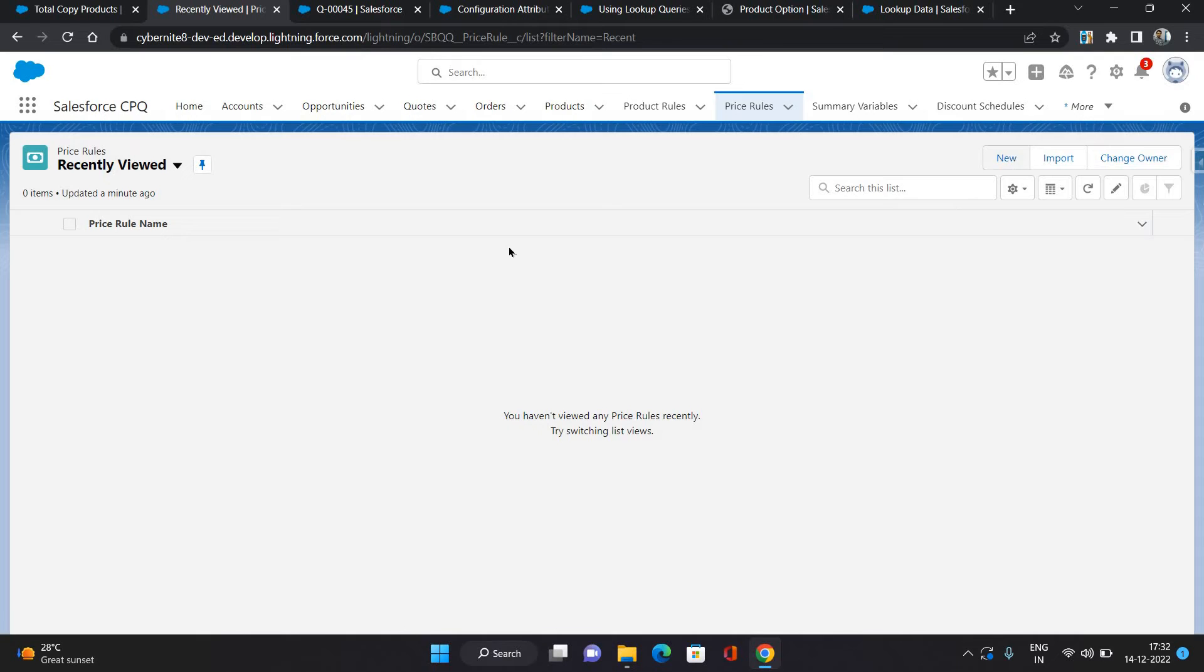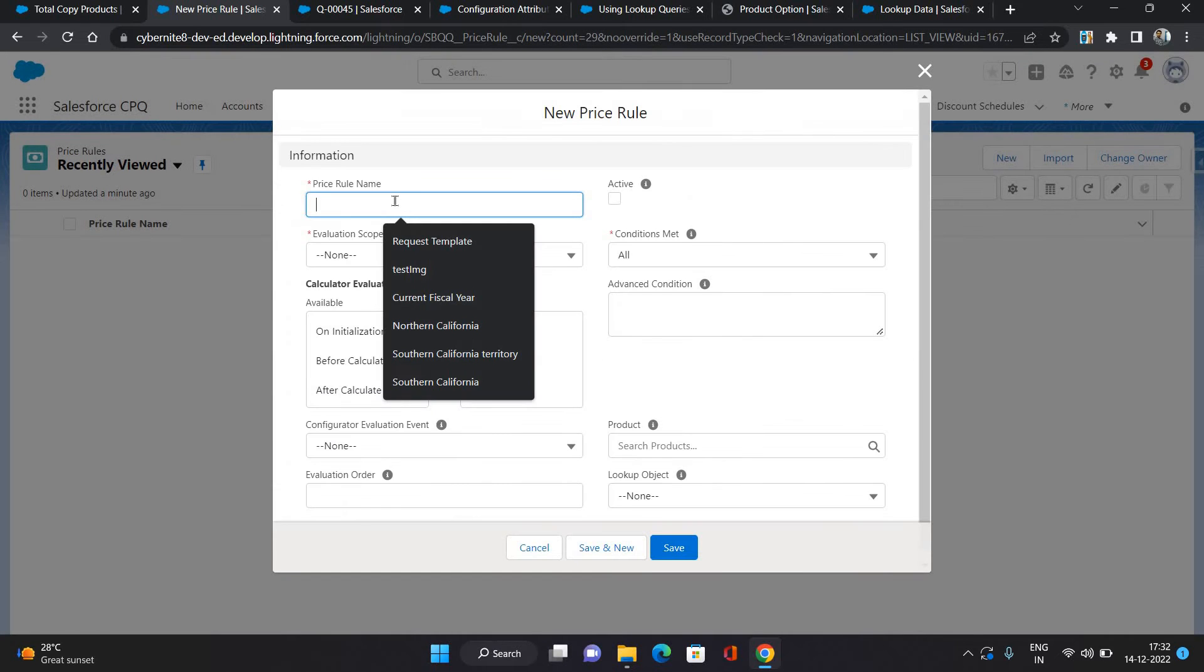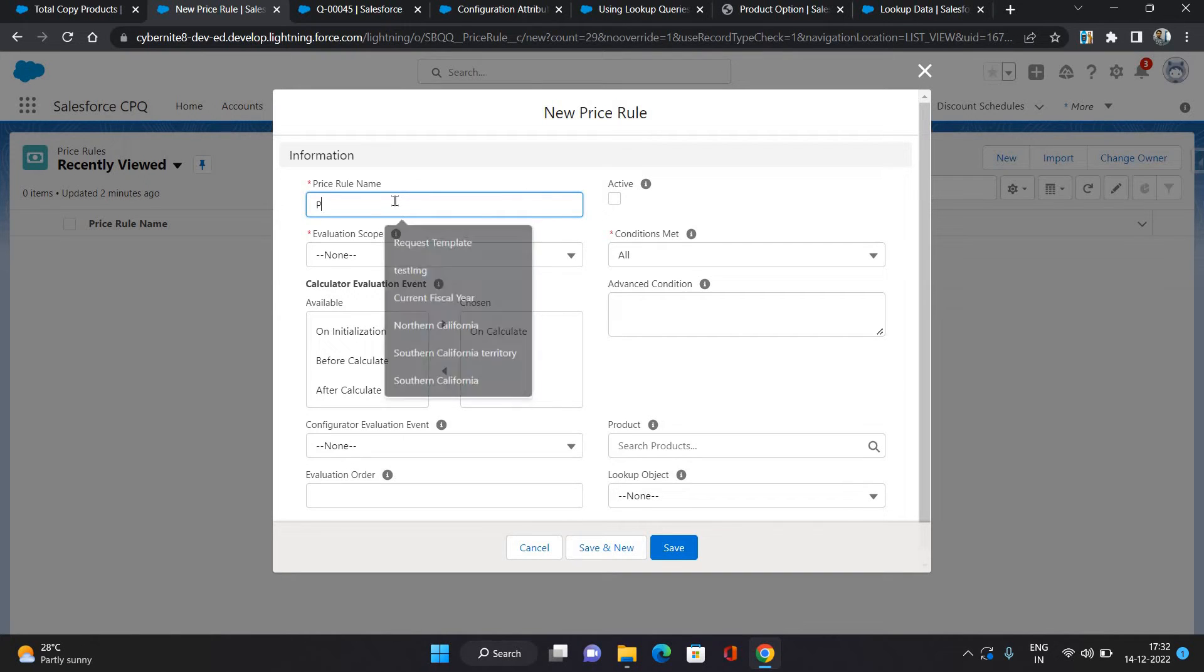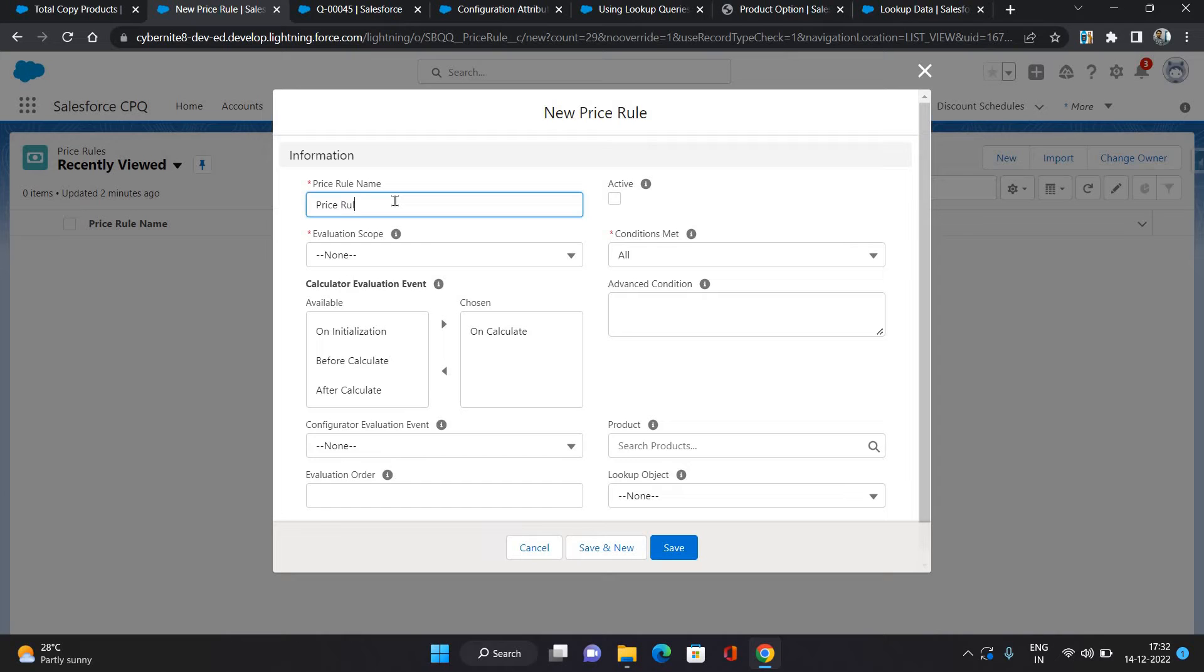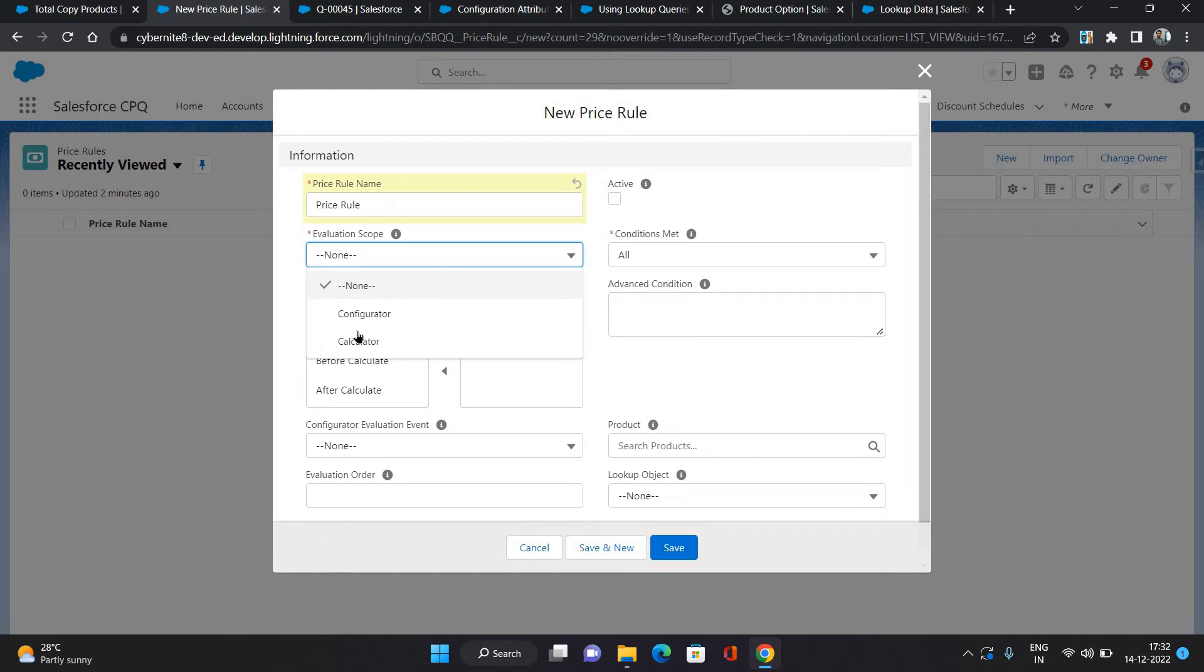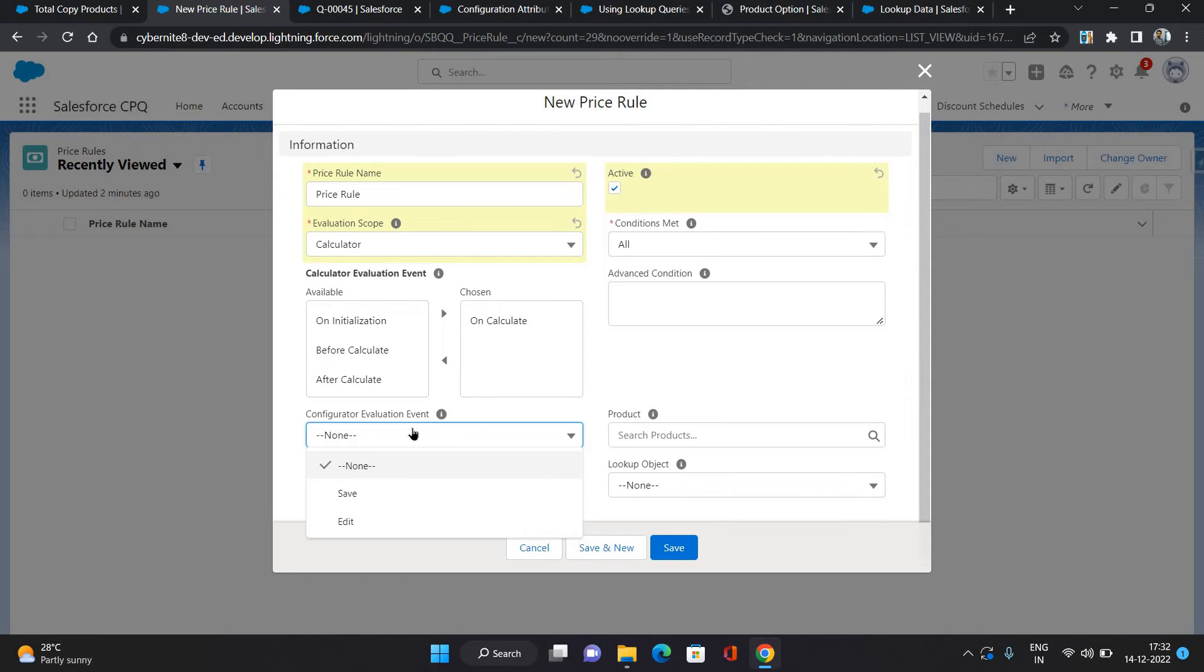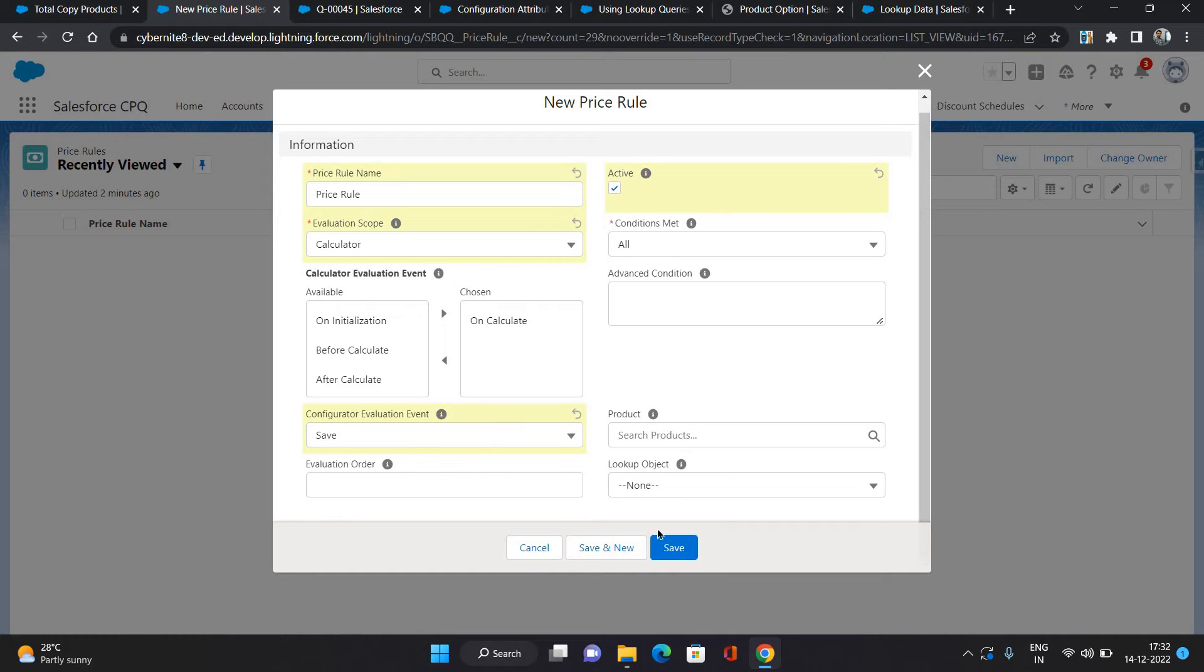Now let's create a price rule. I'm just giving price rule as the name. Evaluation scope I'm giving it as calculator, active on, conditions met, calculation event on calculate, configuration evaluation event on save, and click save.